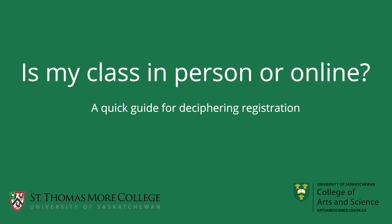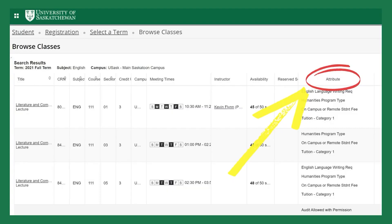This video will show you how to tell if your class is offered in person or online. When browsing for classes, pay special attention to the attribute column on the right hand side. This will tell you how your course is being offered.